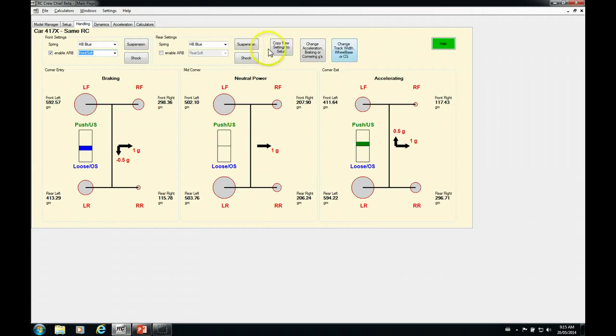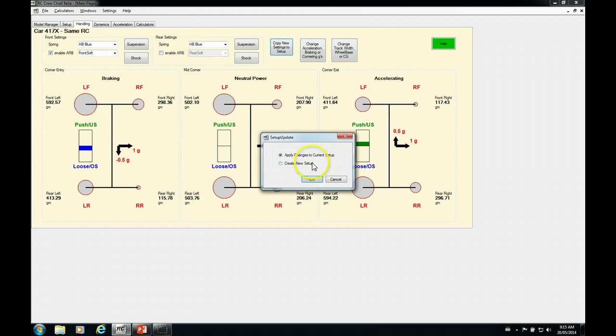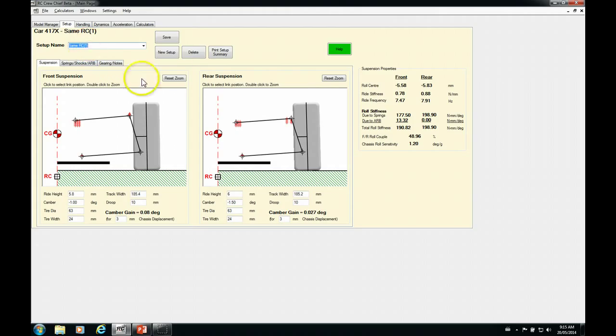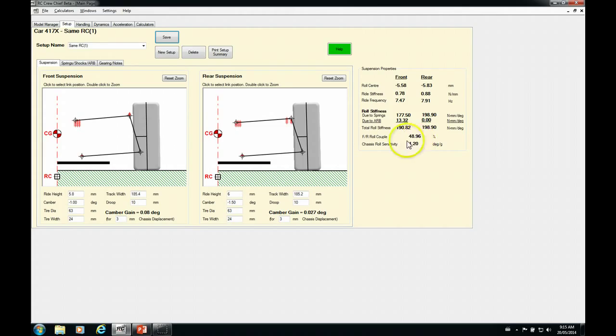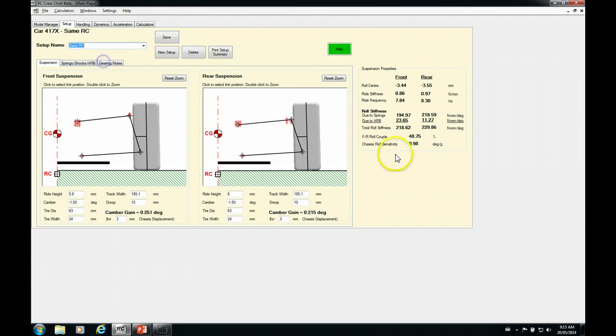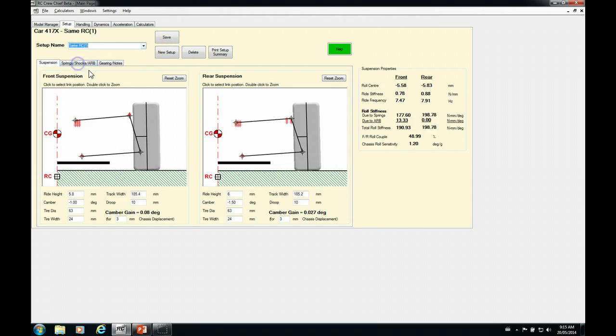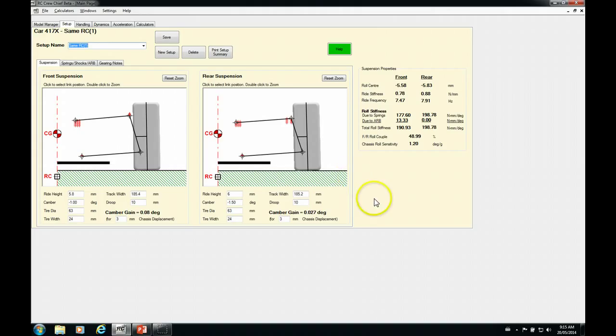So let's go ahead and save this. And we'll go back to the setup page. And we're going to create a new setup because I don't really want to overwrite the other one. So what we've got here is our same roll center and it's just appended a one to it. So let's just save that. So now you can see that our chassis roll sensitivity is at 1.2. We were at 0.98. So that's about a 20% change in your overall chassis stiffness. So that's a fairly significant change, to say the least.